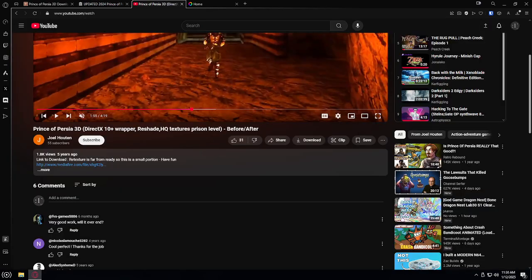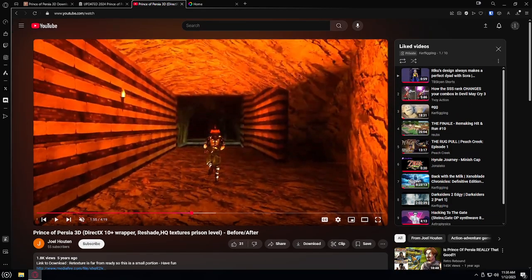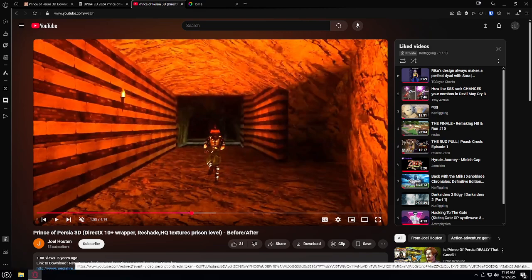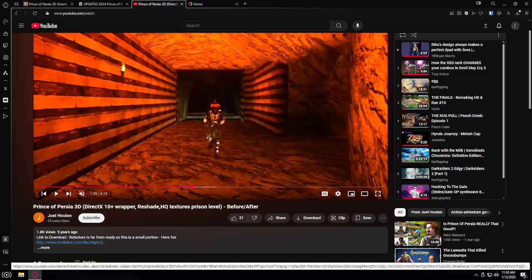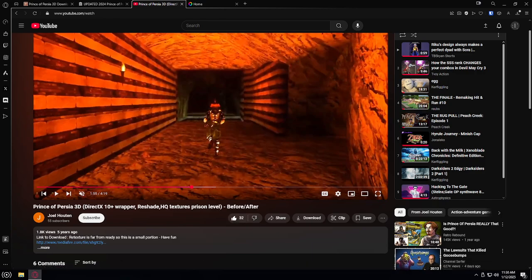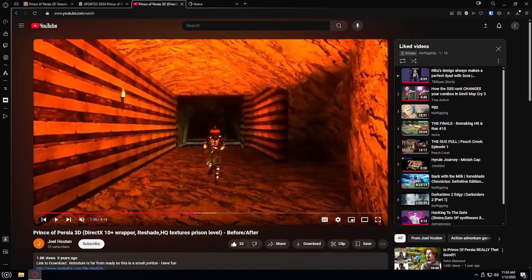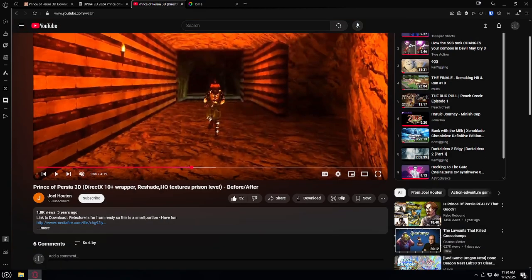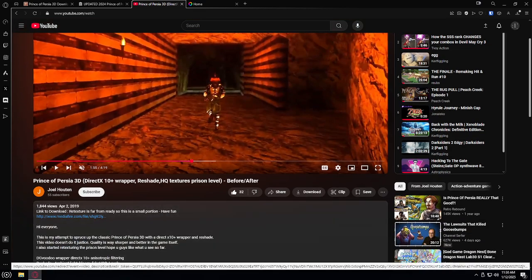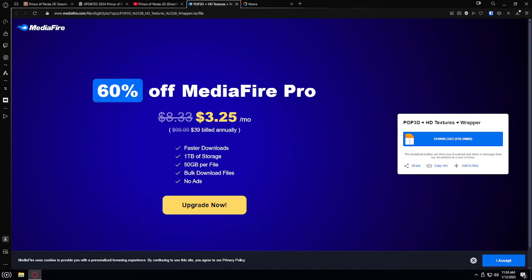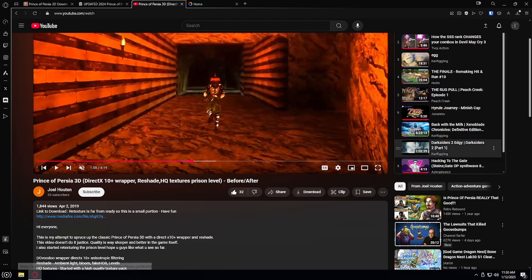And then finally, there's this. This video, this glorious video. Shout out to Joel Houghton. I hope that's how you pronounce it. Five years ago, less than 2,000 views. Give that a like. And in it, there is a link to Mediafire. And just download that. I've already downloaded it. All right. Now, that's how you get it. That's how you get in the door.